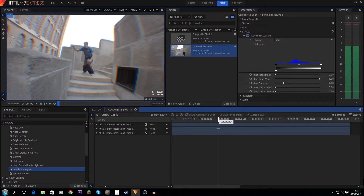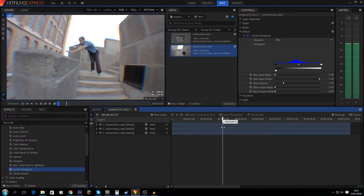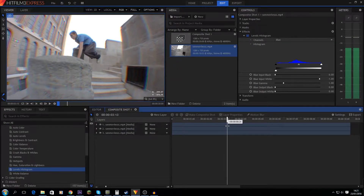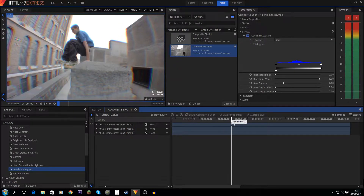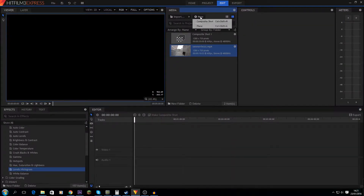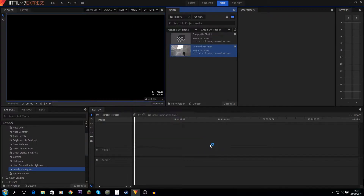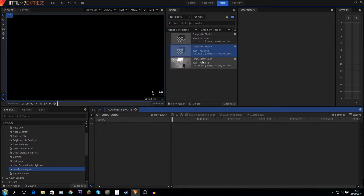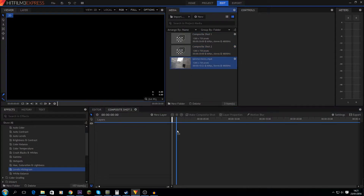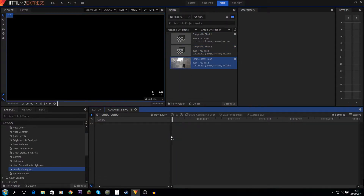What is going on guys, welcome to a new tutorial. Today I'm going to show you how to do chromatic aberration in HitFilm. We're gonna start off making a new composition, 1280x720. We're gonna start with our source footage — this is just some skate footage. Let's drag this in here.